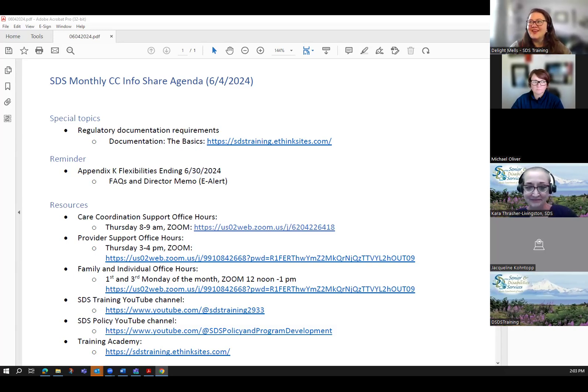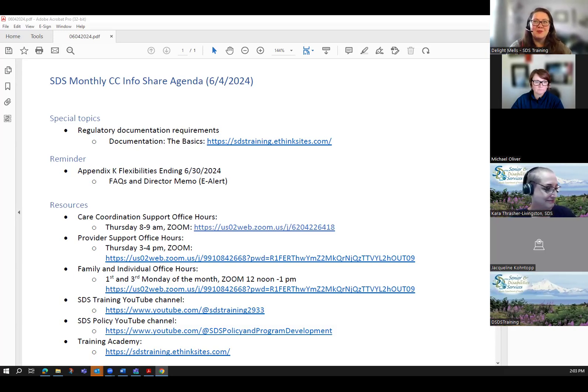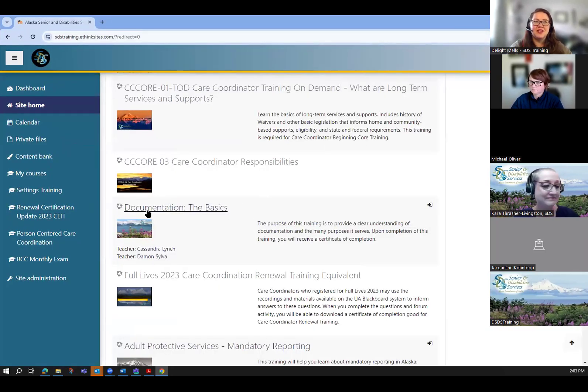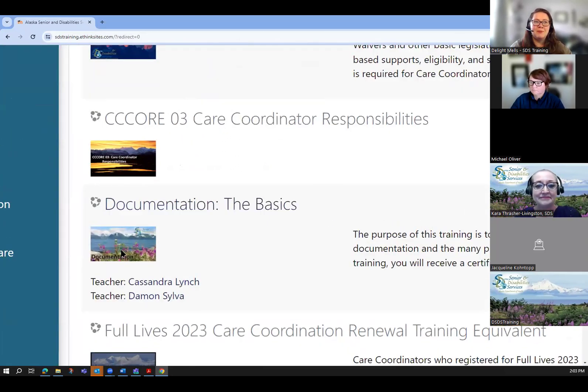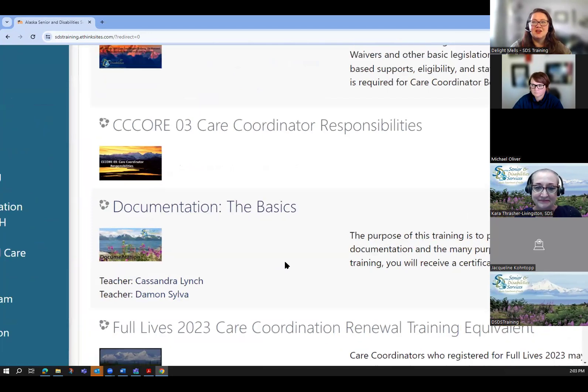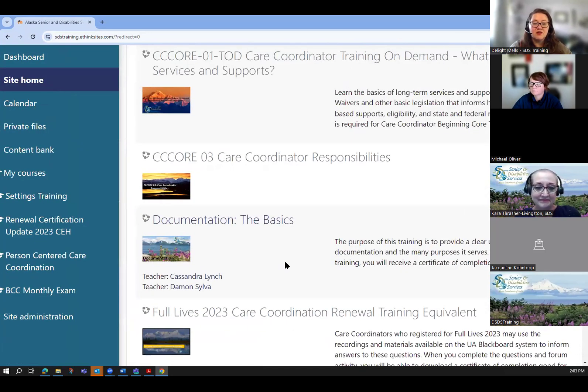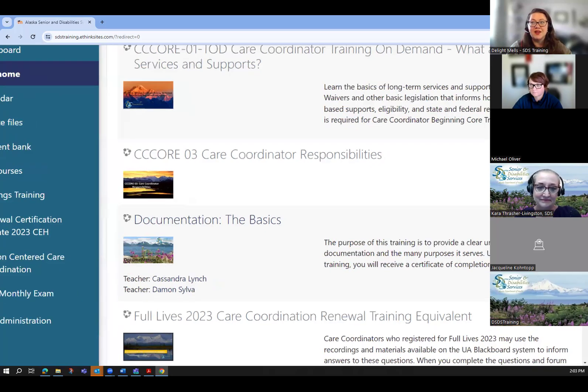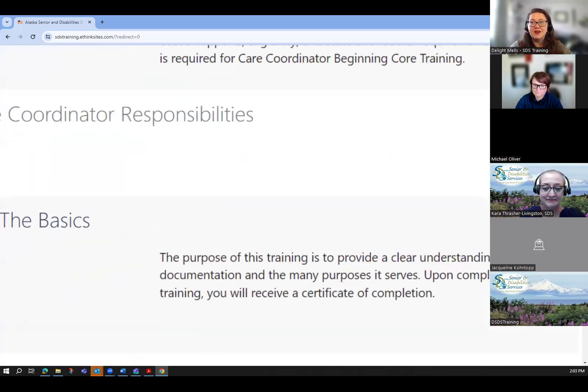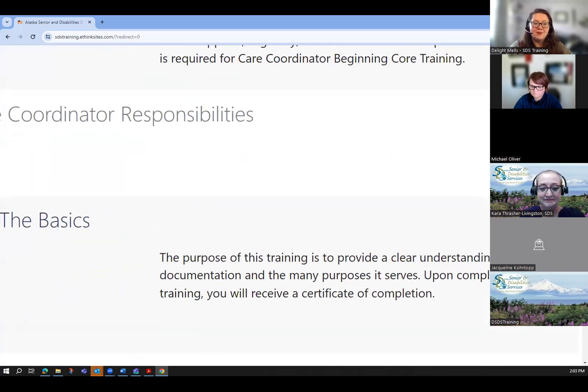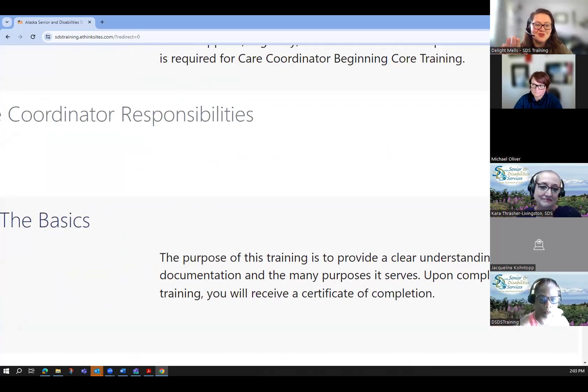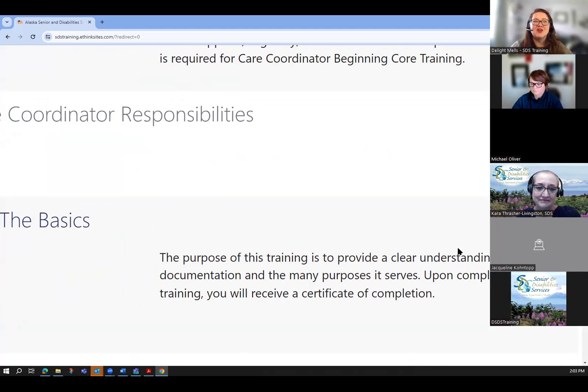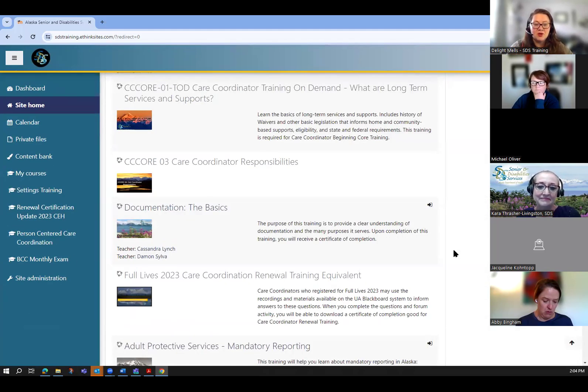I'm going to pull over the academy so that you can see where this course is. It's this course right here with the fireweed in the background under documentation. So this is really a great tool for you to take. It's an open enrollment. You can tell it's open enrollment because of the little arrow over here. That means you don't have to contact us to enroll in the class. You can just click it and begin the course.